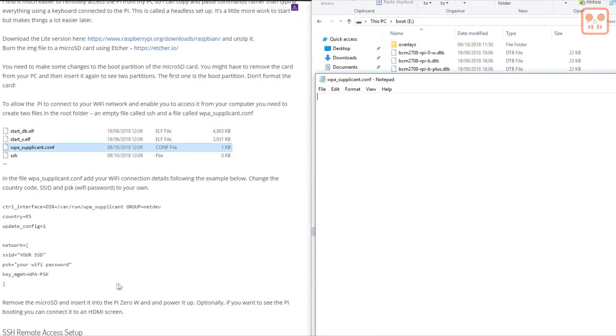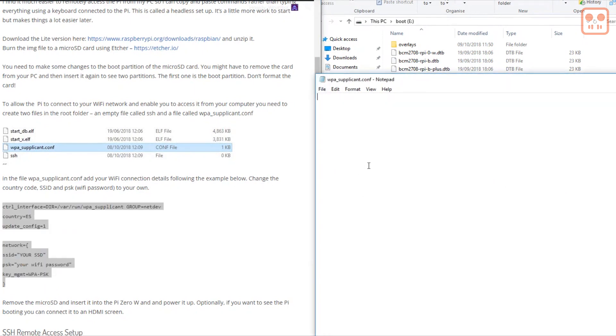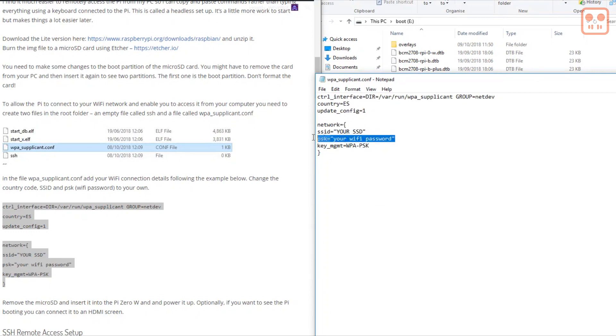The second is labelled wpa_supplicant.conf. In this file you need to copy this information. But you need to change the country code to your own country code, then the SSID and the WiFi password to your own SSID and password.